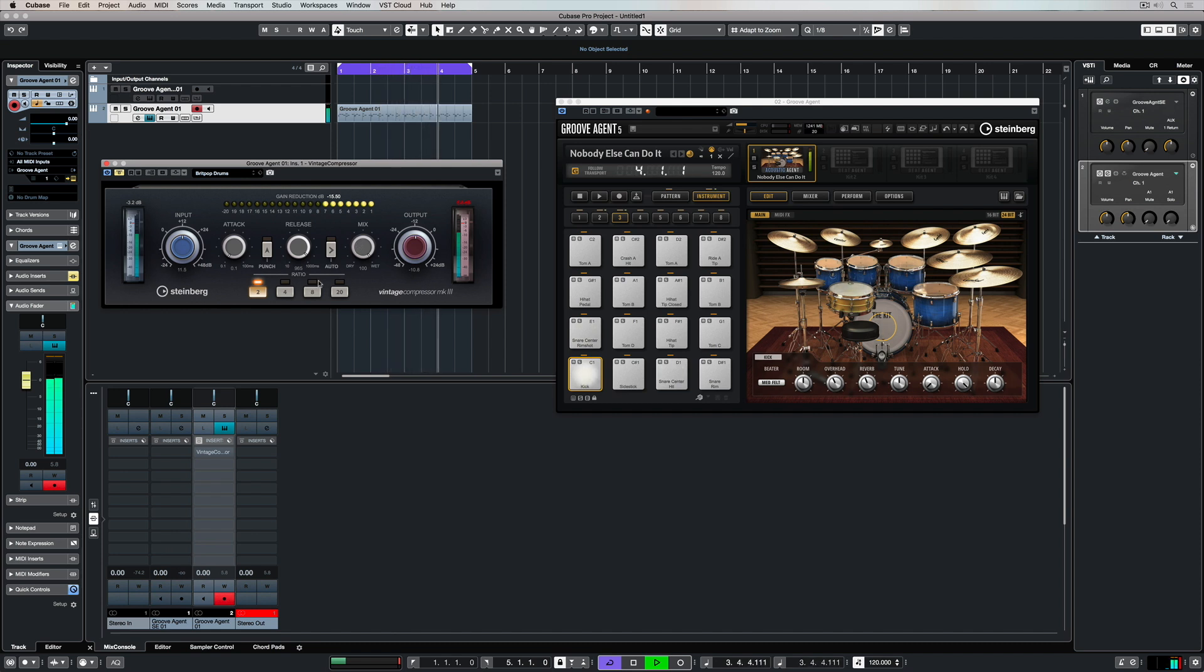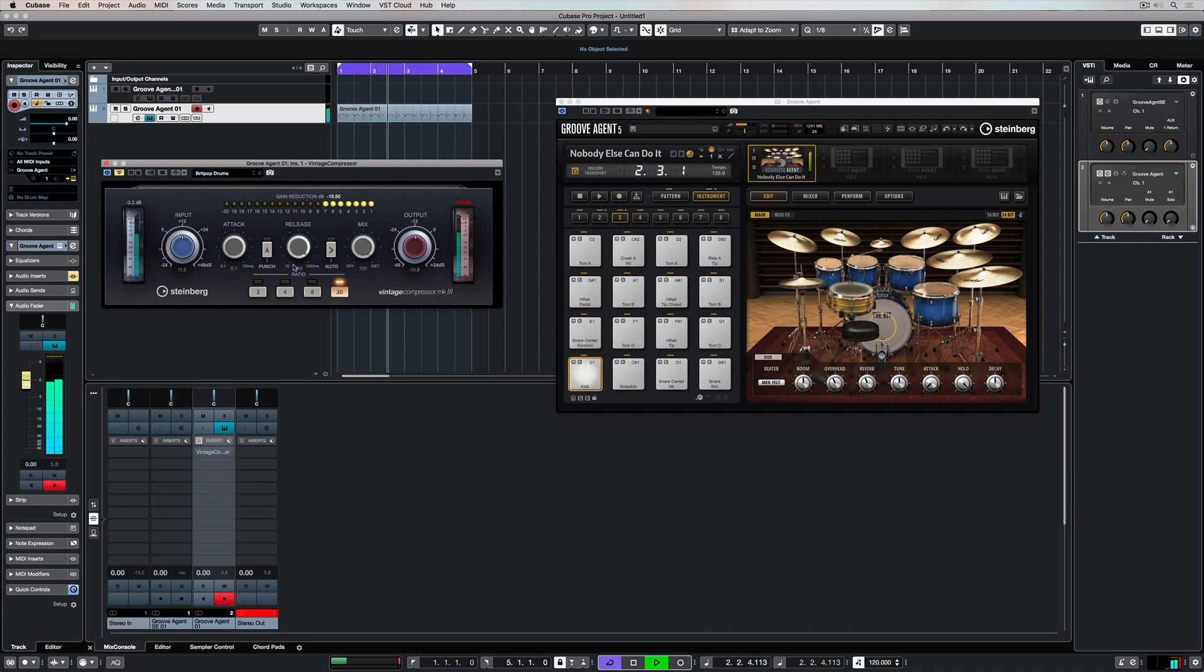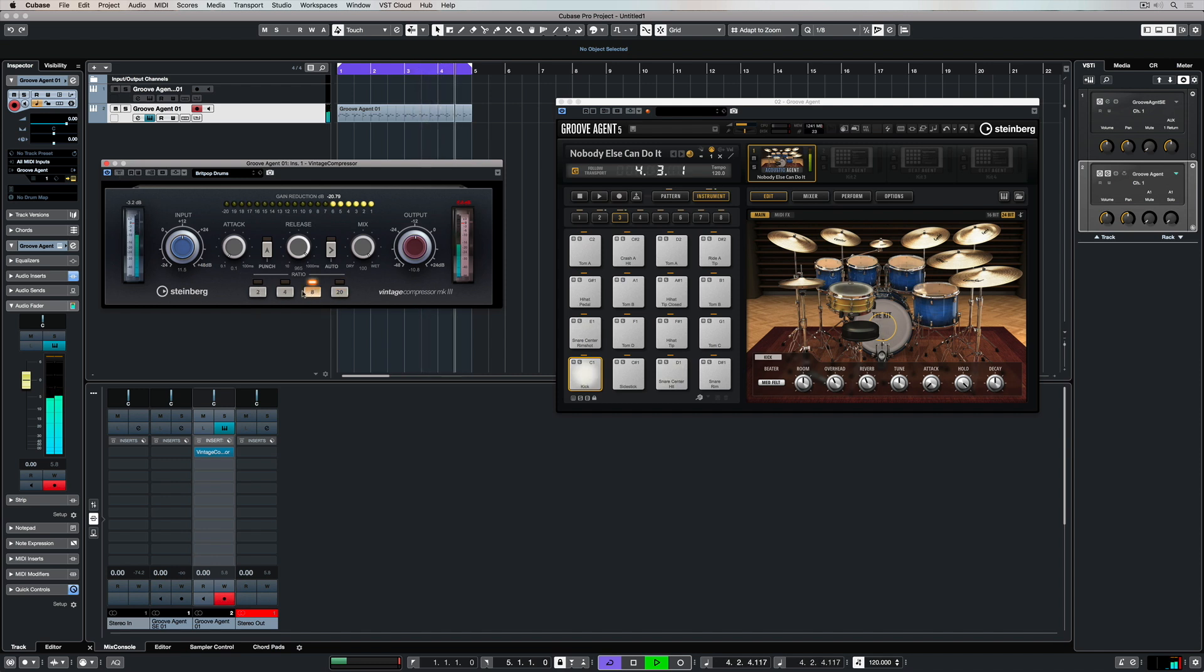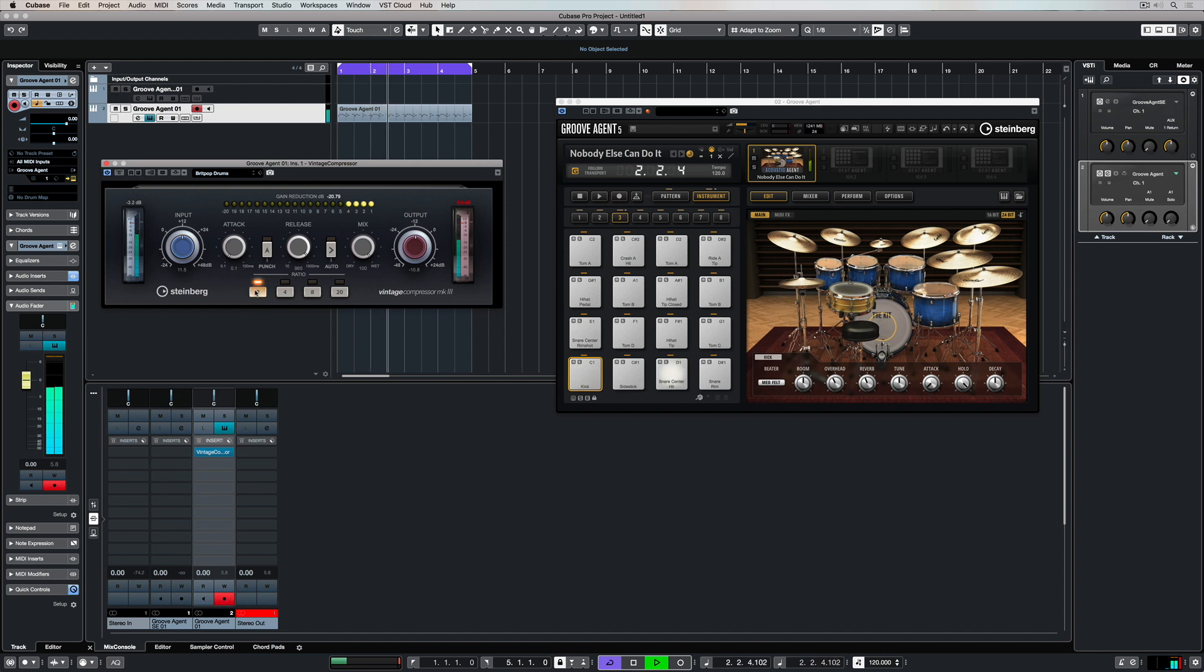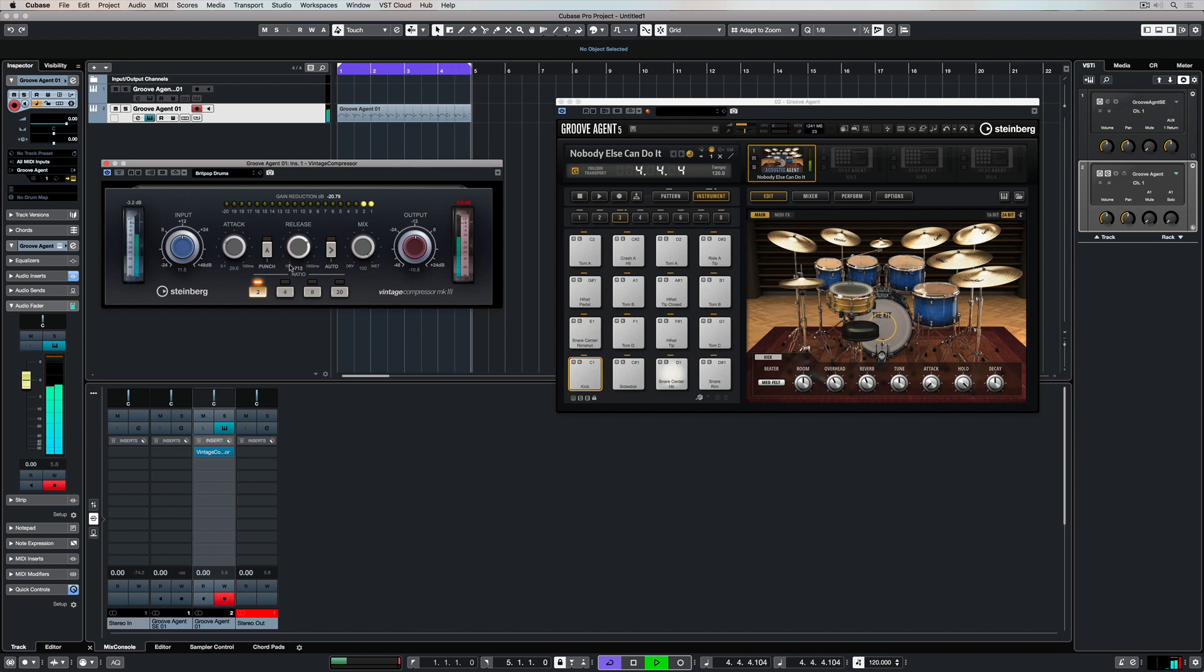Now the vintage compressor has a number of important controls. First of all we've got four ratio buttons, so we can increase it for a higher ratio. That's going to give us more of a squash sound, whereas a lower ratio will be more natural compression. As with most compressors, we can change the attack, which is basically when the compressor kicks in, and the release, which is when it finishes doing its job.